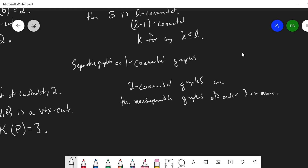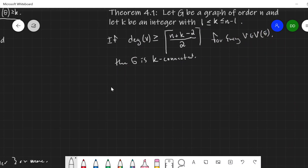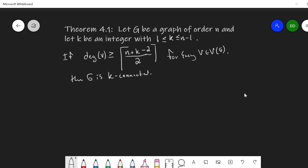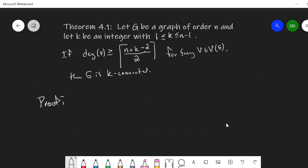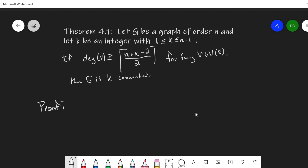To finish off this video, let's look at Theorem 4.1, which gives us a sufficient condition for a graph G to be k-connected. Let G be a graph of order n and let k be an integer between 1 and n minus 1. If the degree of every vertex is at least the ceiling of (n + k − 2) / 2, then G is k-connected. This video is already a bit long, so I'm going to save this proof for the next video.